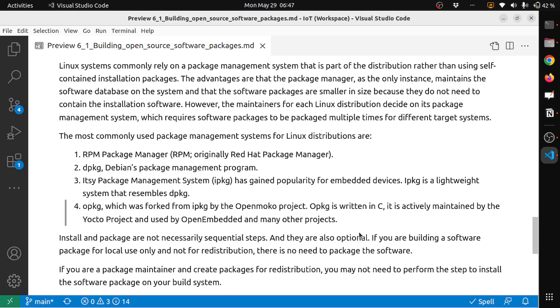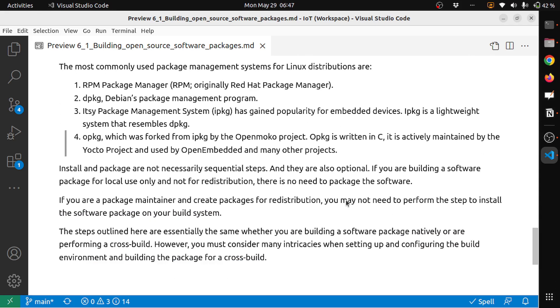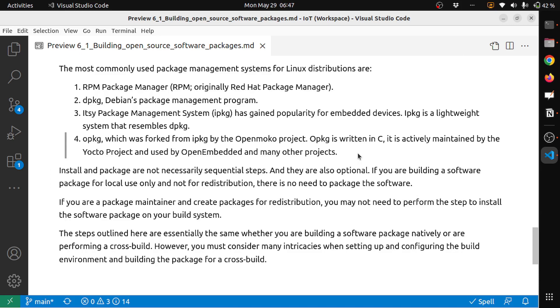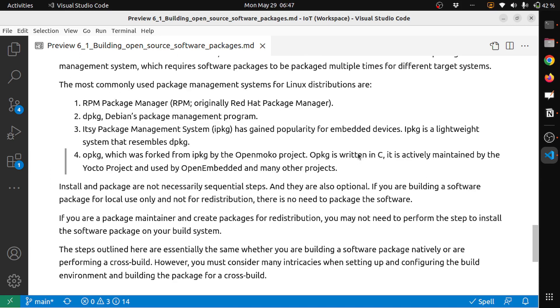One of the advantages with package managers is that it downloads all the dependencies that are required to install any package. Manually finding dependencies and installing will be much easier with the package manager.